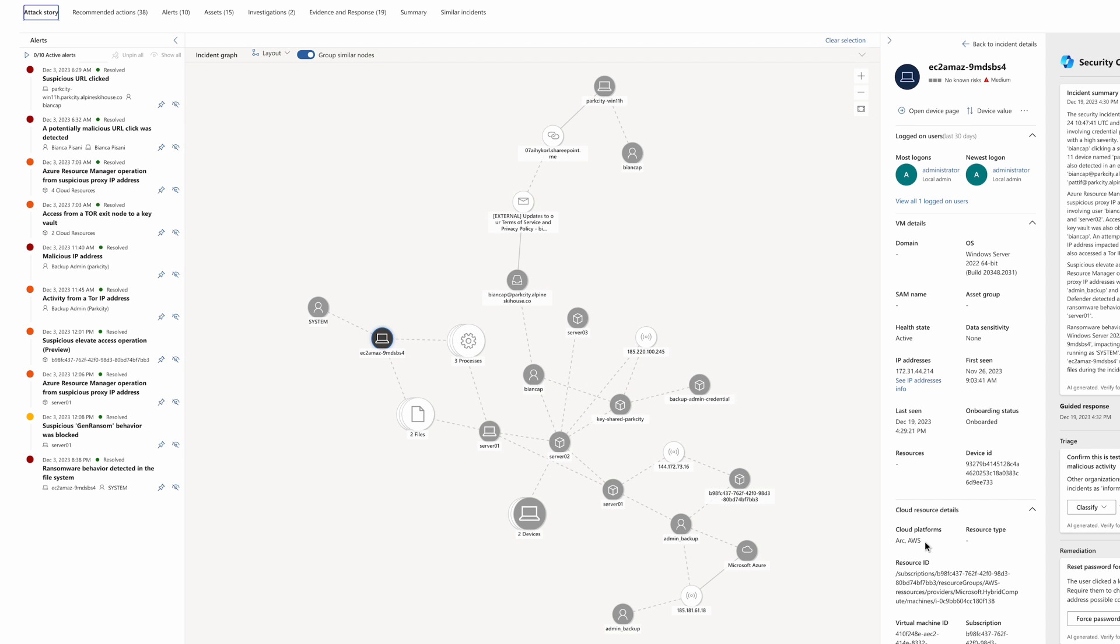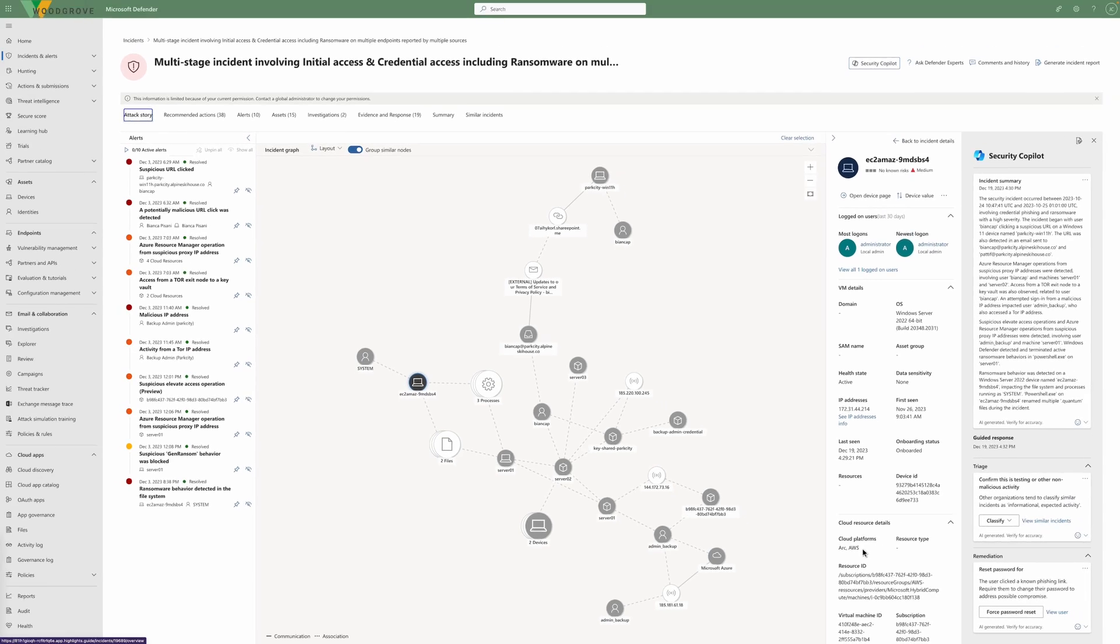Virtual machines on multi-cloud environments can be protected by Microsoft Defender for Cloud, and insights will be fed into the Microsoft Defender XDR portal.